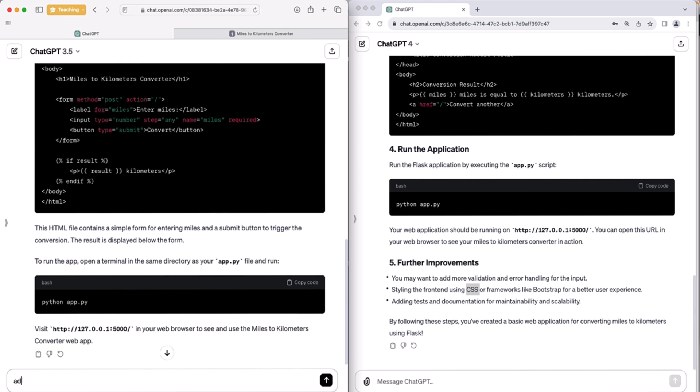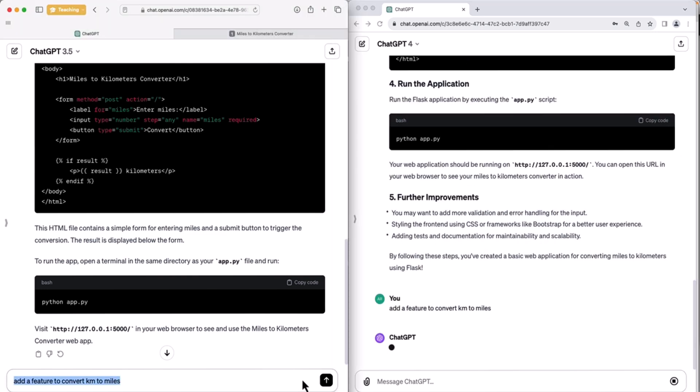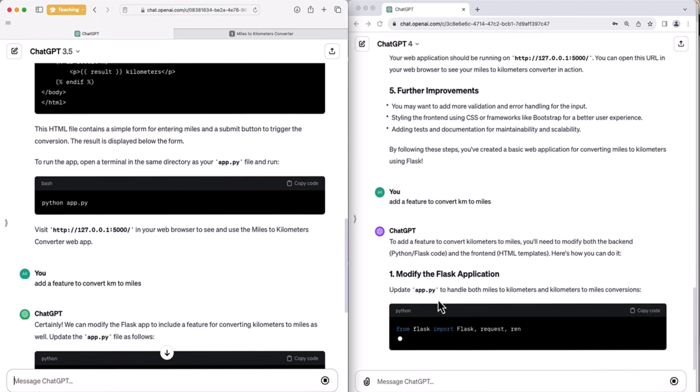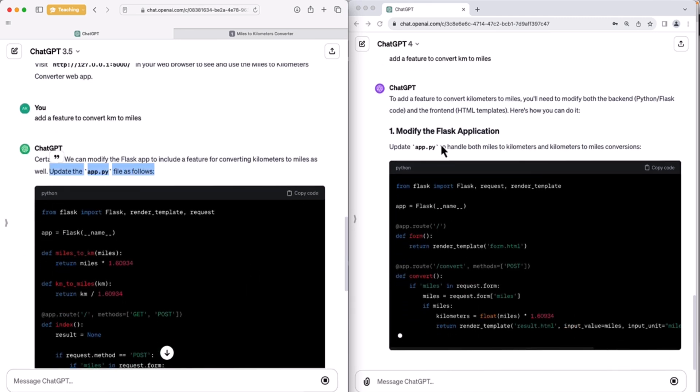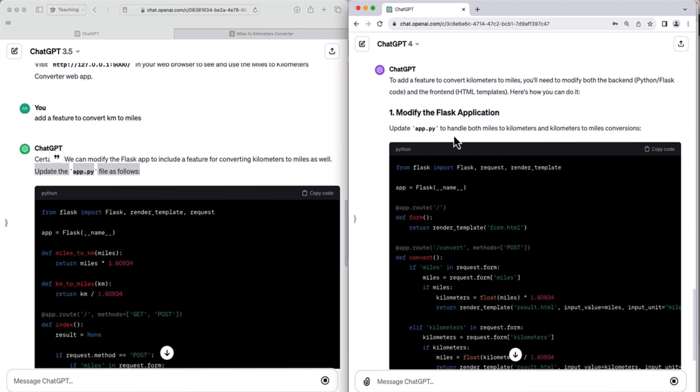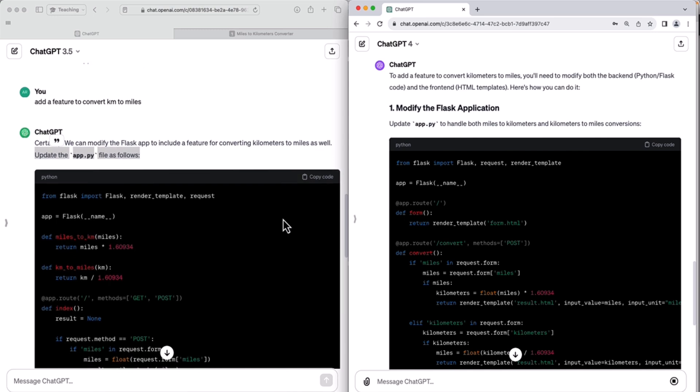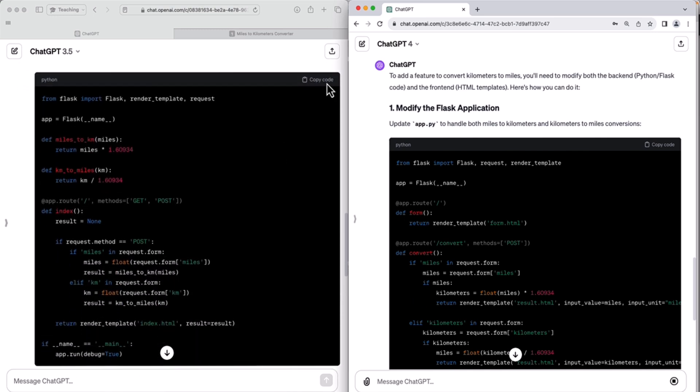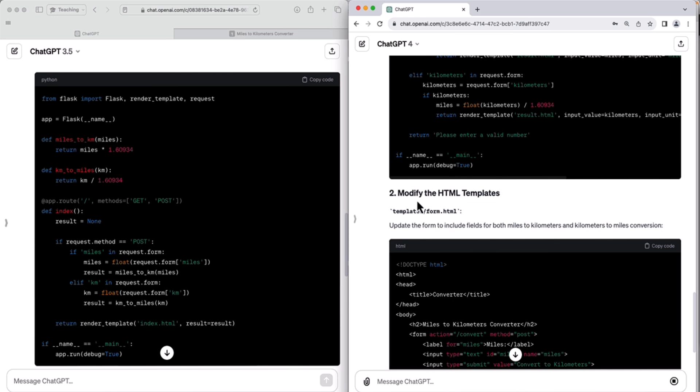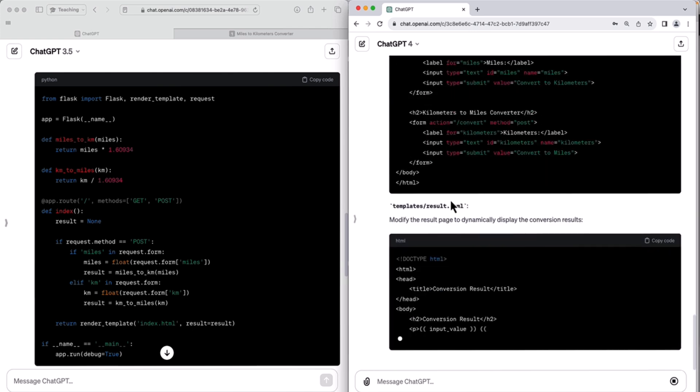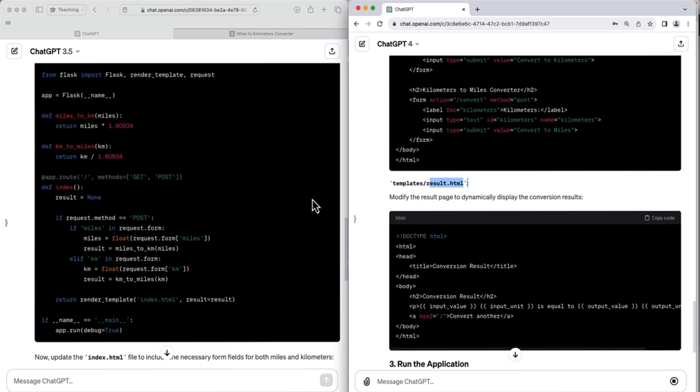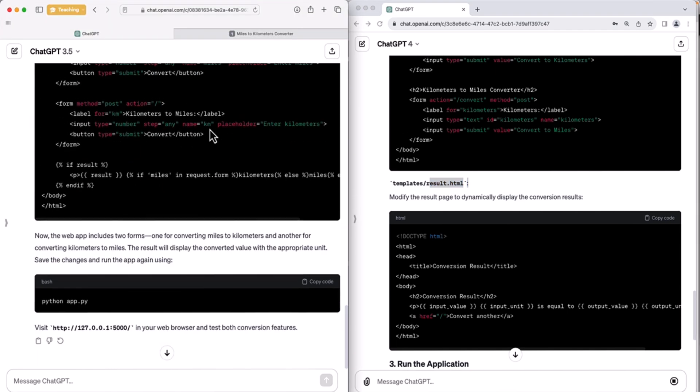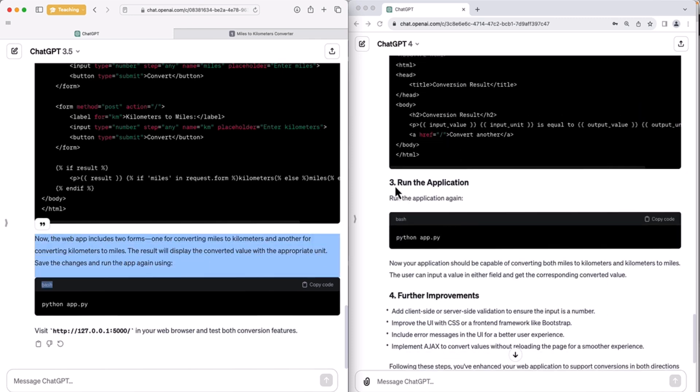Add a feature to convert kilometers to miles. So I'll copy that and place it in ChatGPT 4 as well. Press Enter here, press Enter here. And let's see what they will do. So it says update the app.py file, modify the Flask application. So it's basically the same thing. Both of them give us the updated code here. ChatGPT 4 is telling us to update the HTML templates as well, form.html, the updated code, result.html as well. ChatGPT 3 is also giving us the updated index.html code, and also tells us how to run the app. Same for ChatGPT 4.